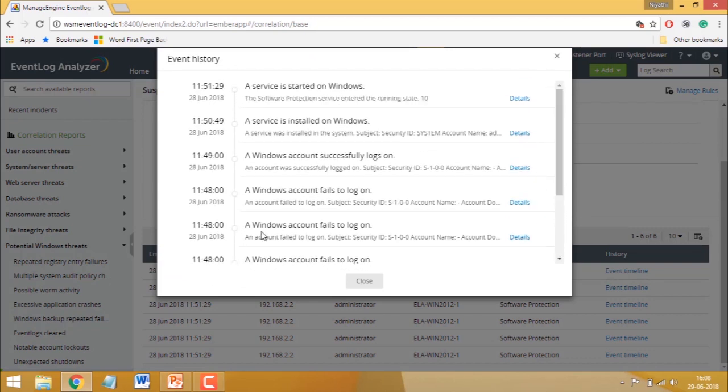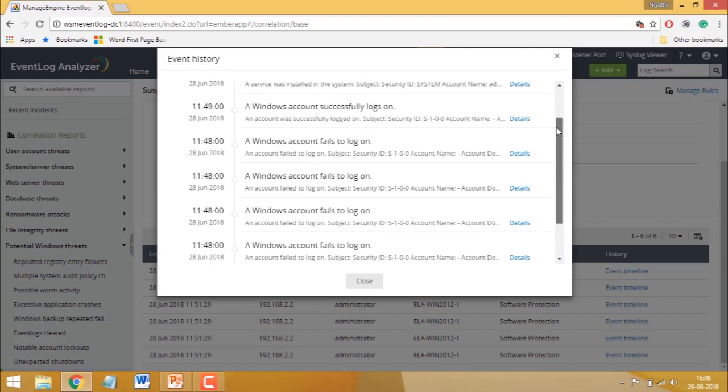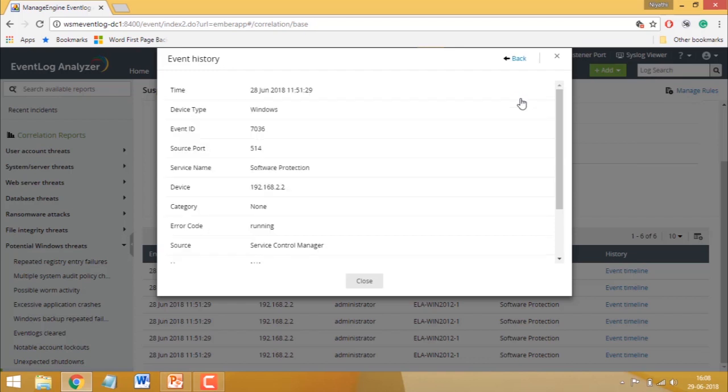In this example, you can see that the attacker attempted to log on multiple times before succeeding. Once they got in, they installed and started a service on the compromised Windows device. Here, you can click on details to view raw log contents.